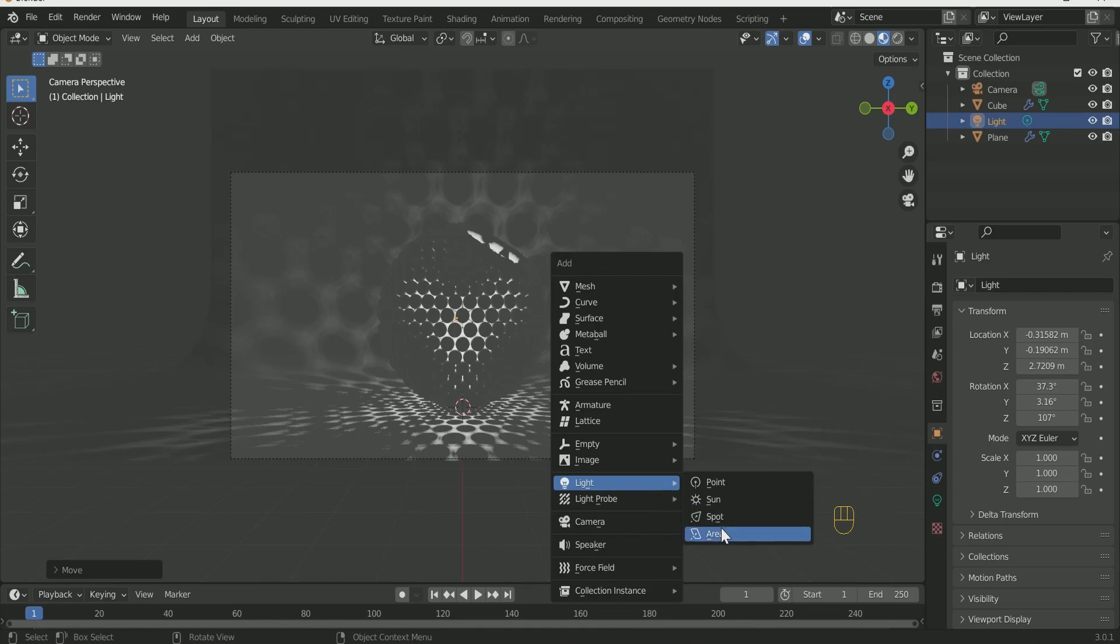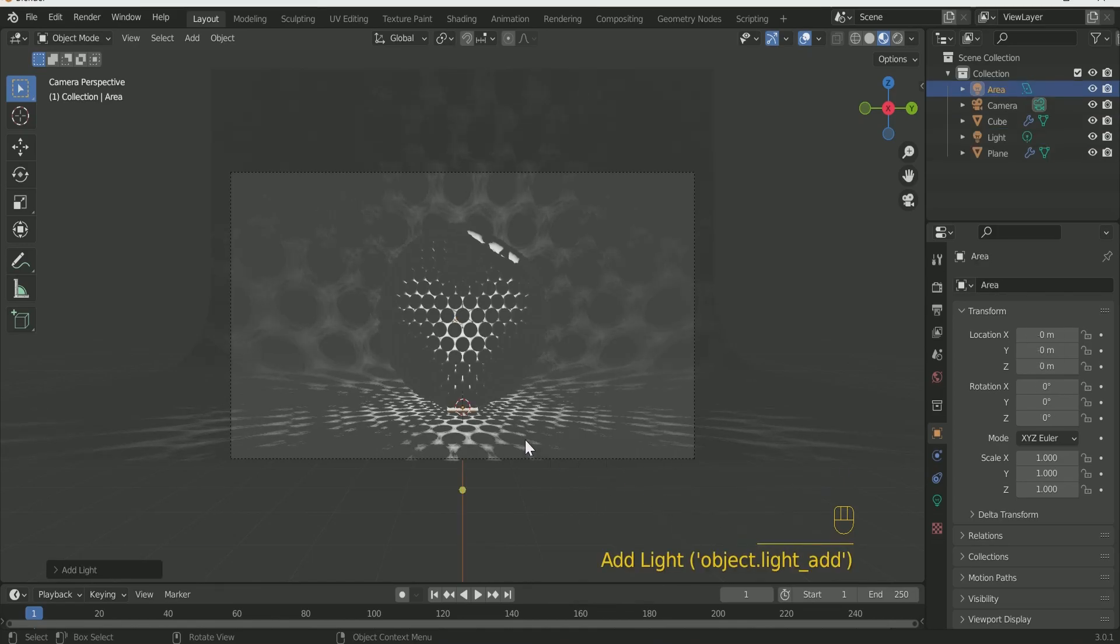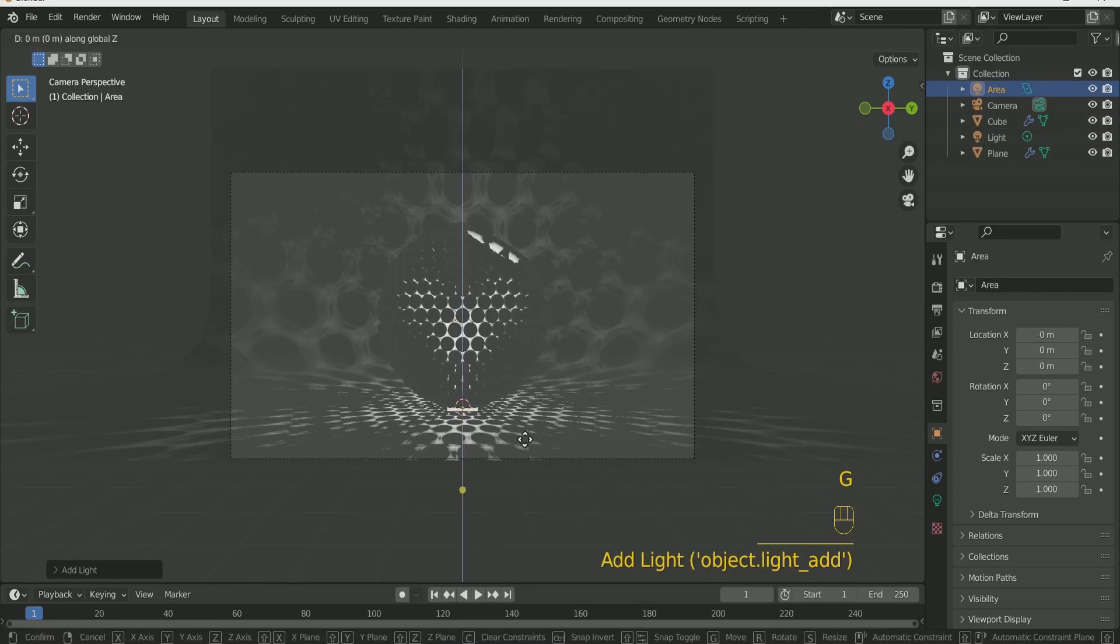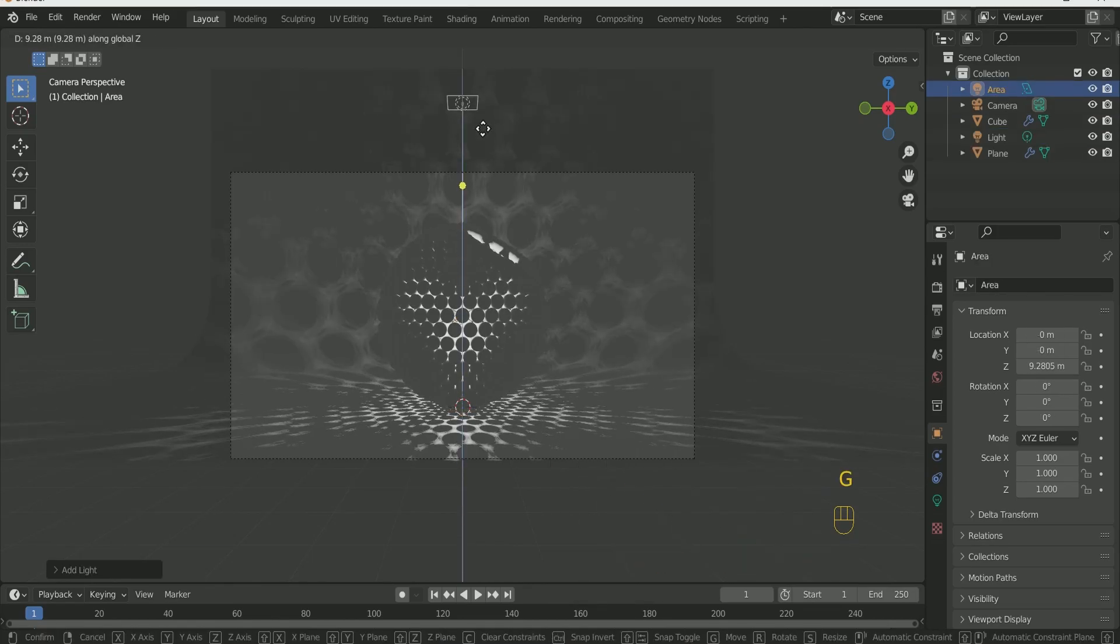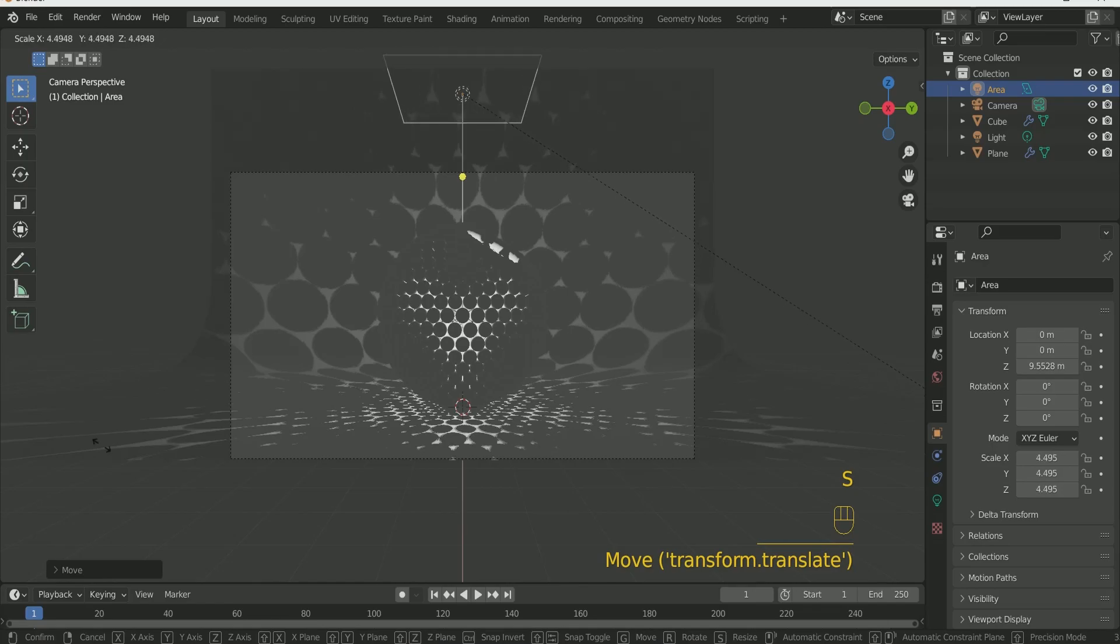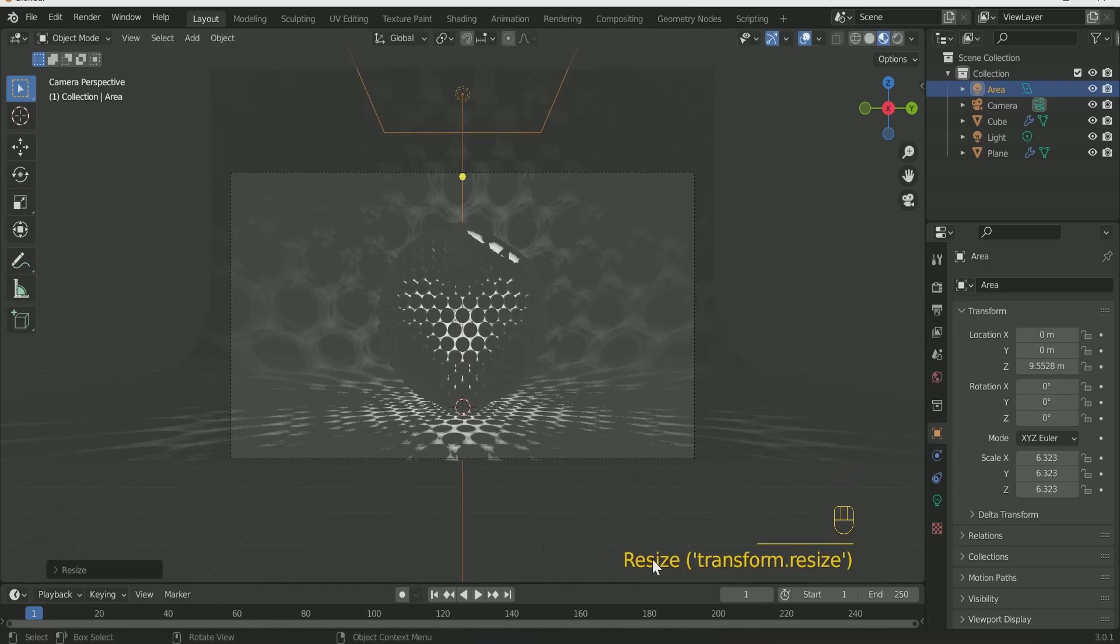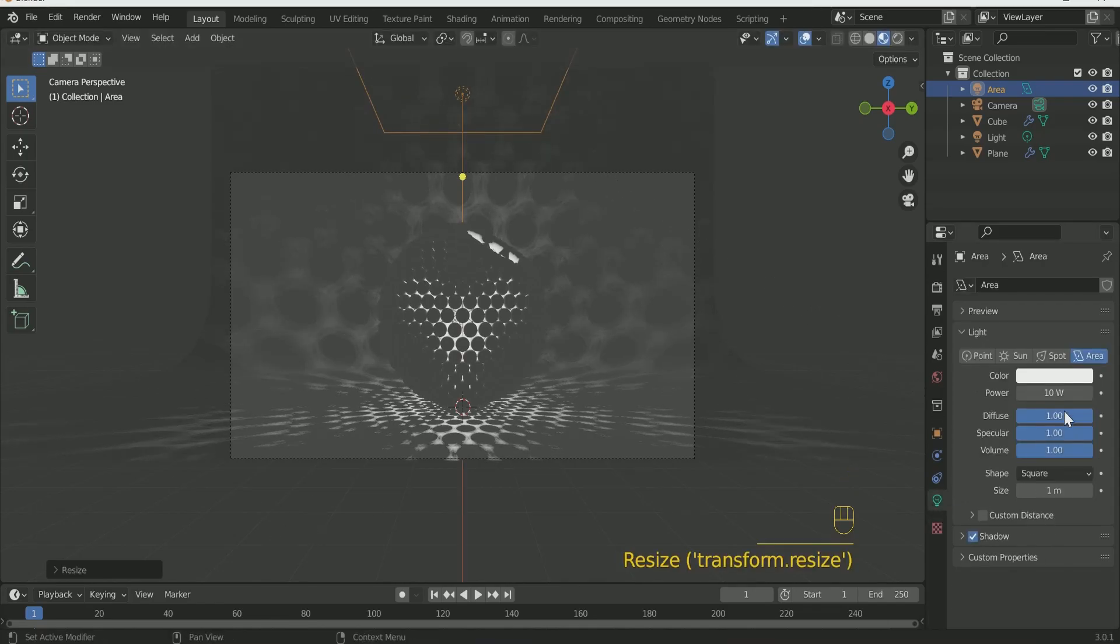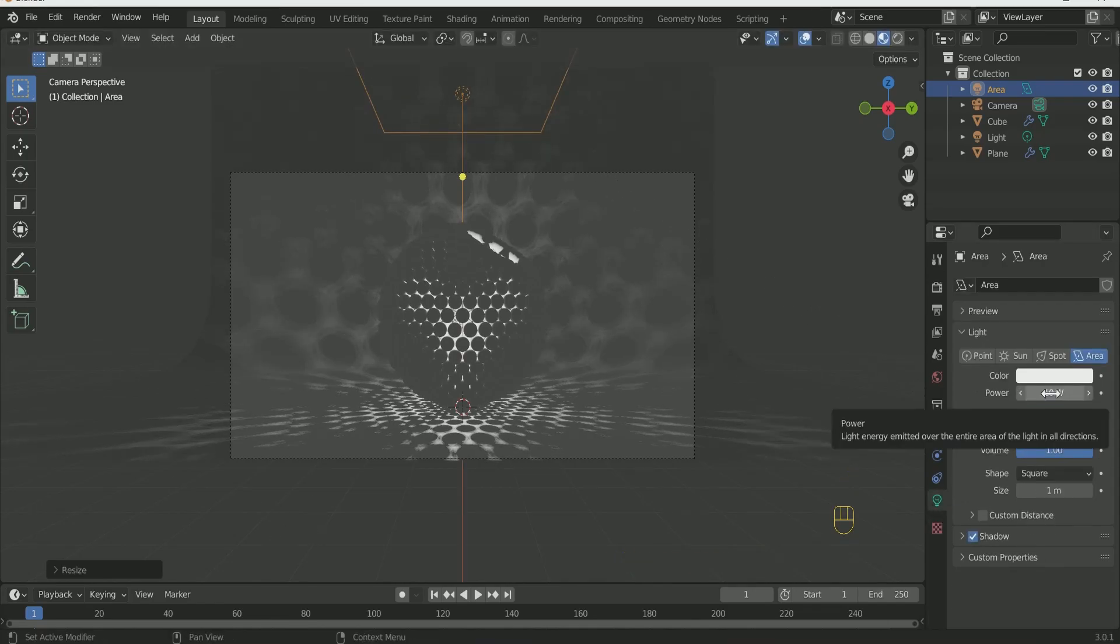Now we will add 3 Area Lights to the Scene. One on the Top and 2 on the Back and Front Side.